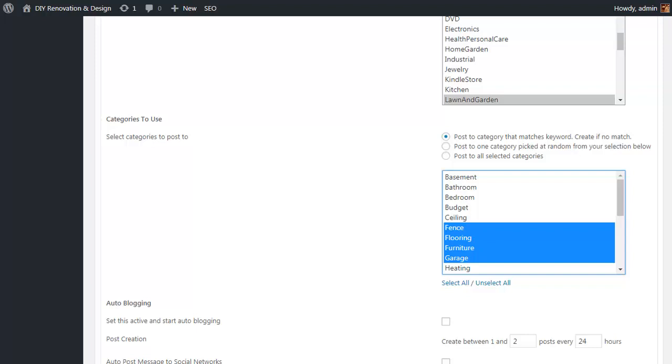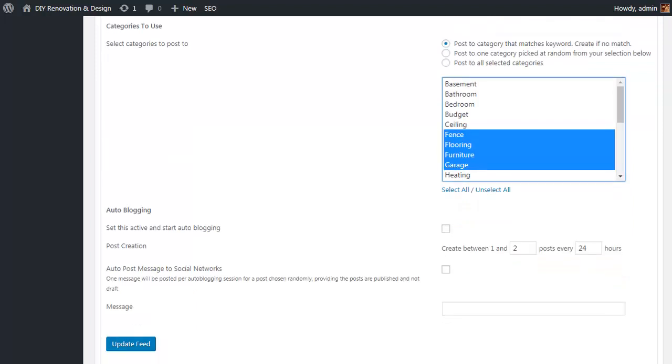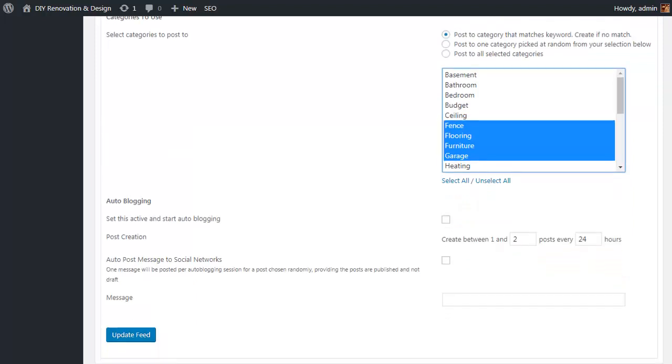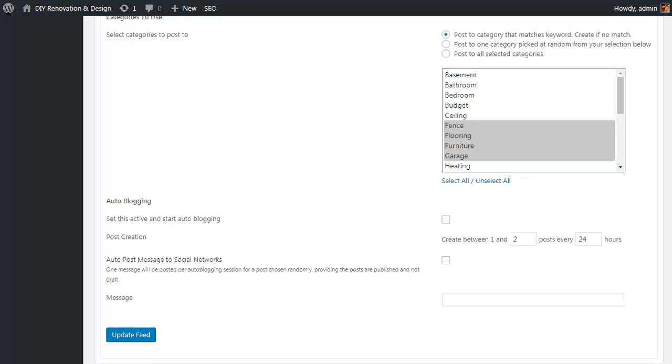Now the next really important bit is the tick box here for auto blogging - without ticking that, your auto blogging function won't actually be live and running. And you get the option to specify how many posts are created for each run of the auto poster and how often the auto poster for this particular feed will run. Now as a general rule, if you're not sure, one or two posts every 24 to 36 hours usually works pretty well, although that can vary according to the size of the niche you're targeting and how many different feeds you create.